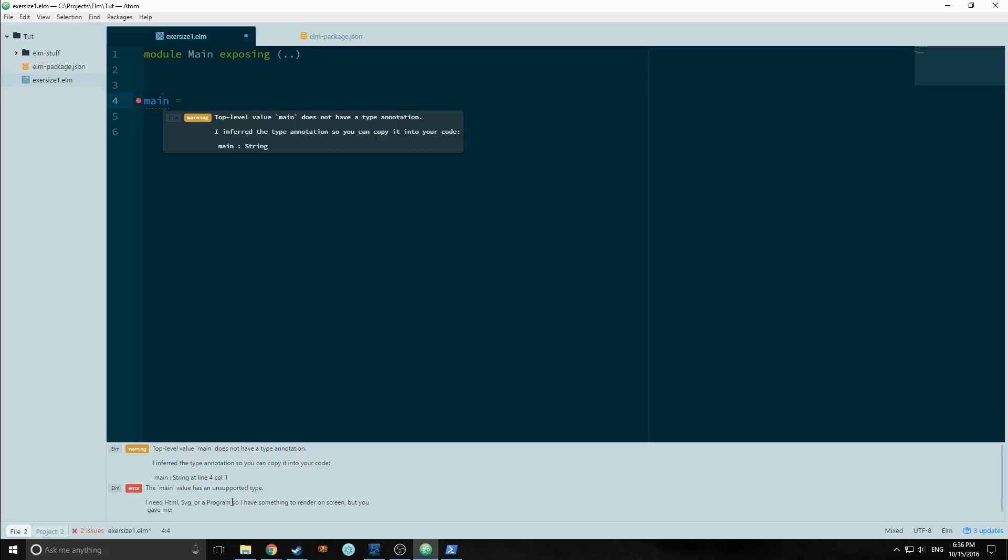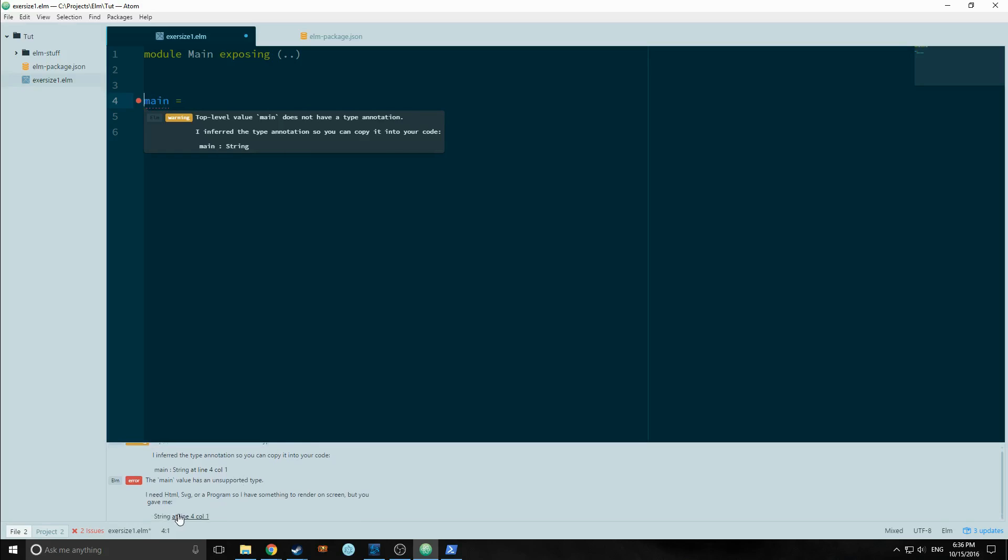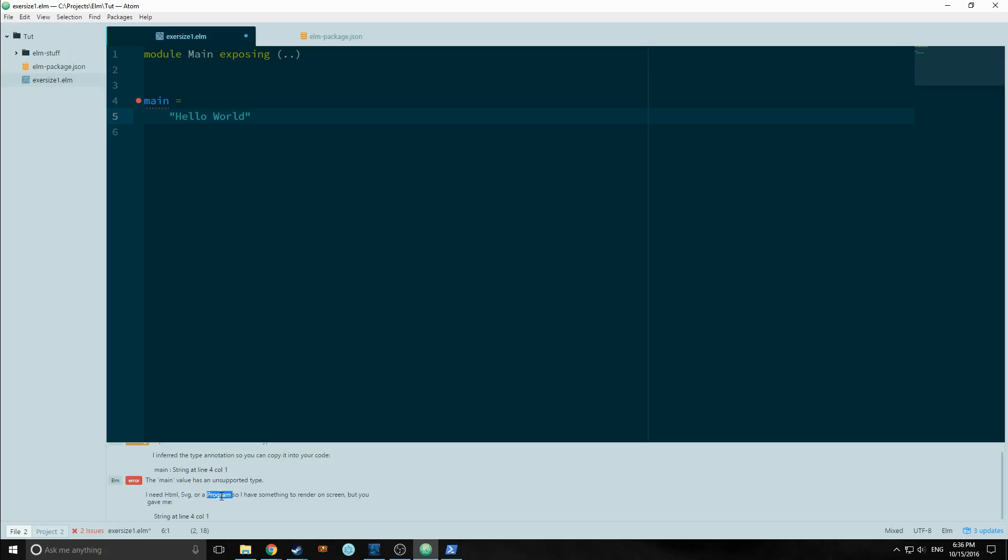I have something to render this screen, but you gave me a string. So basically we need to convert this string into either an HTML, an SVG, or a program.